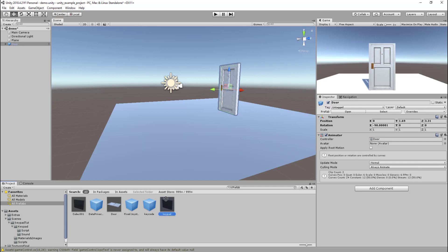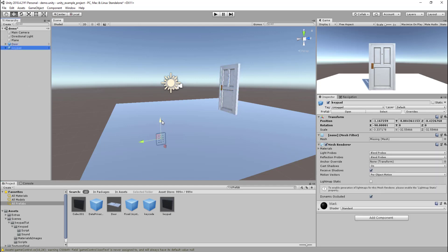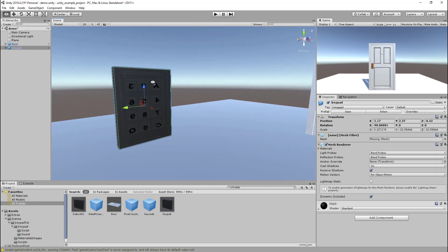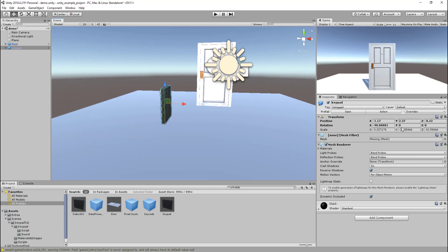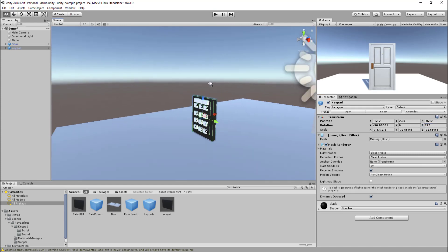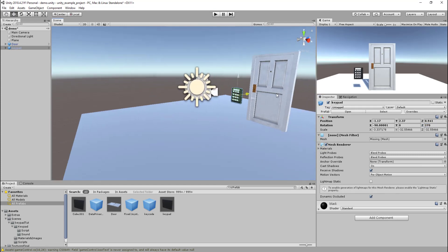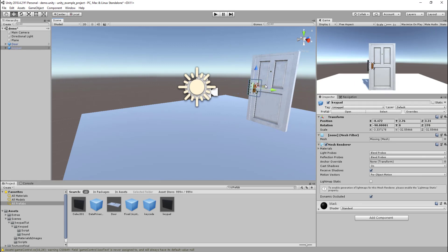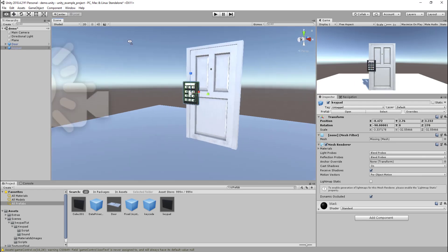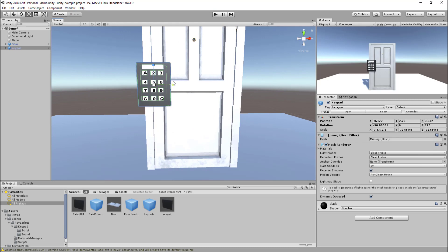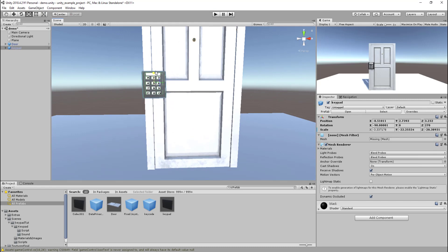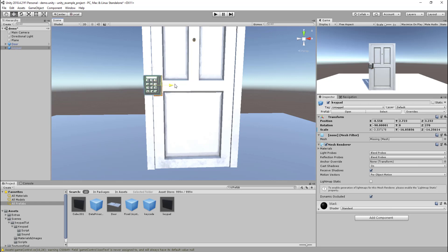Once we've done that, we can add our keypad to the scene. Double-click on that. On the Z axis just make that 270, push that back, and then resize it. Just move that up so it's covering that keyhole thing there. Resize it a little bit more and make it a little bit larger. Cool.